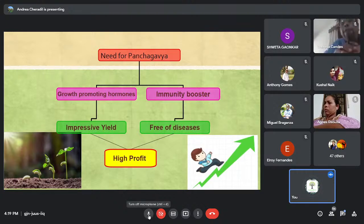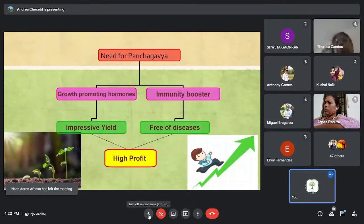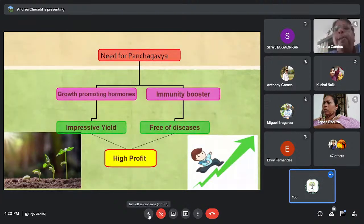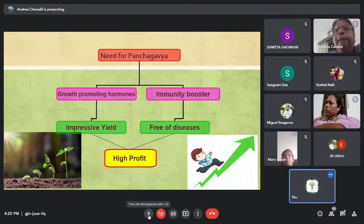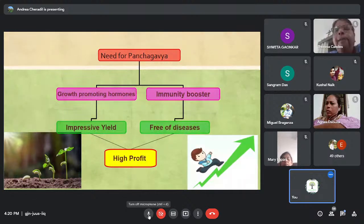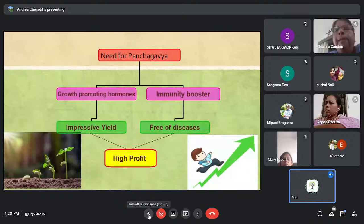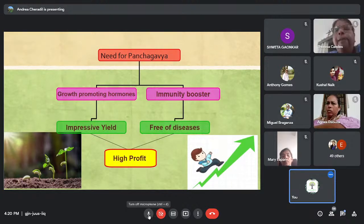Good evening everyone. First of all, why do we need Panchagavya? When someone wants to cultivate their farms organically, the one key remedy is Panchagavya, because it is an organic fertilizer with ample energy and nutrients that help enrich the soil, boost plants, improve their immunity, promote plant growth hormones, make the plant disease-free, and result in impressive yields. There is a lot of difference in your farm when you go organic by using organic fertilizers like Panchagavya.